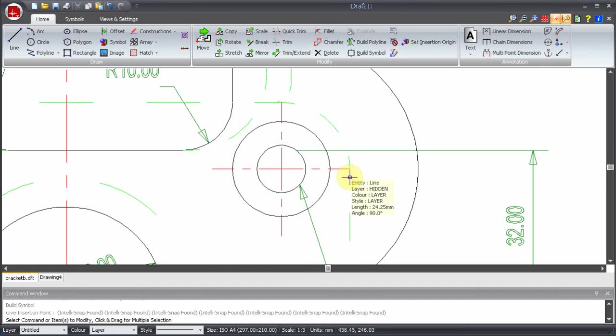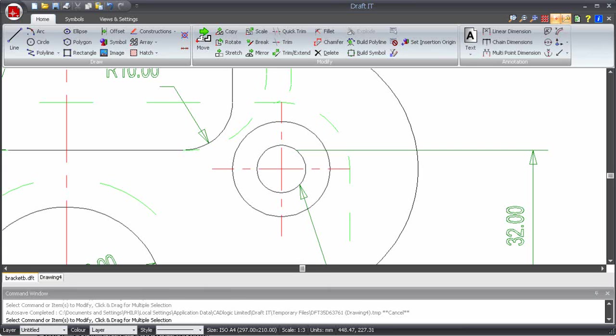That's it, the symbol is now defined. However, the important distinction here is that this symbol has been created inside this drawing only, not in a separate drawing file.